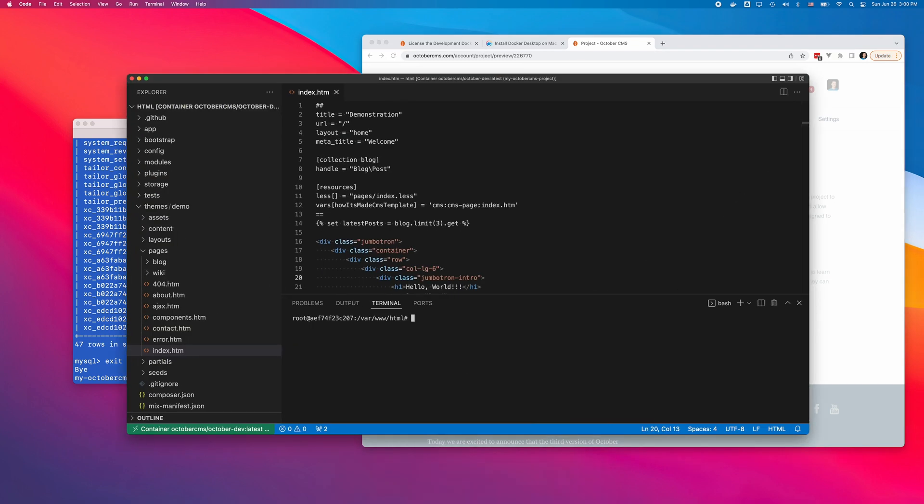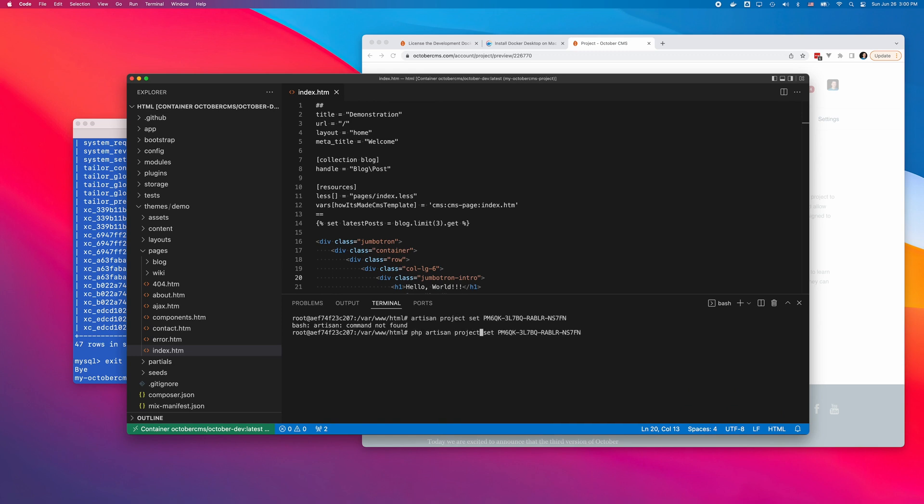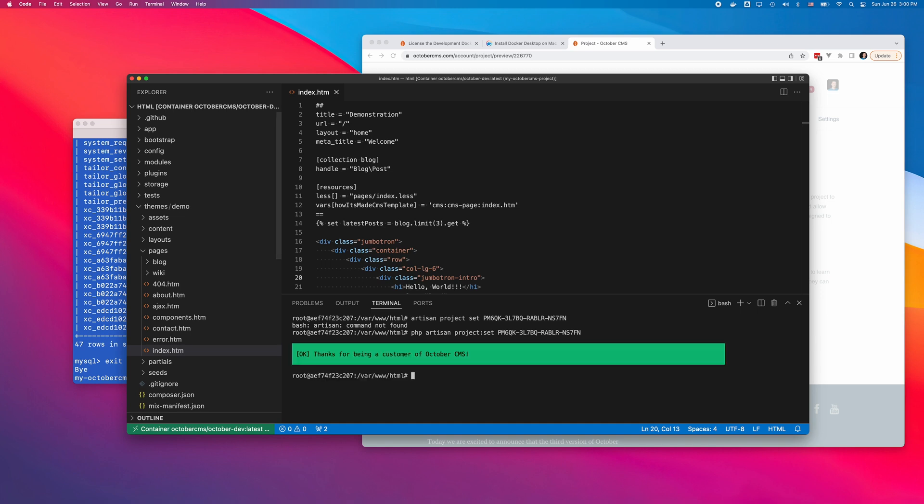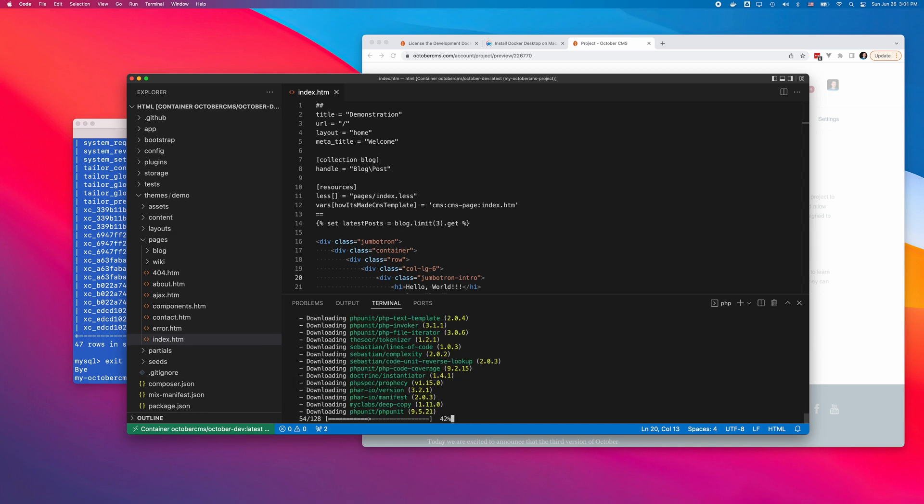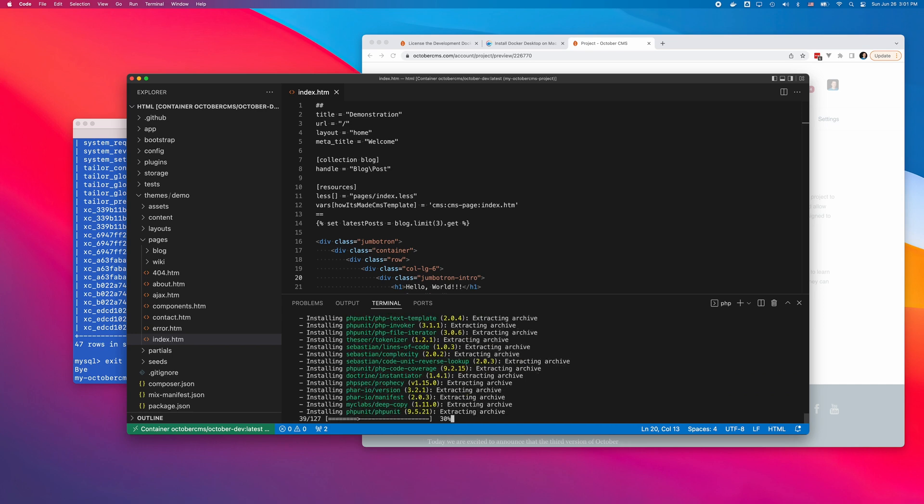Now I can run the Artisan project set command in the container shell to set the license key. And finally, to update the installation and remove all limitations, I will run the Composer reinstall command.